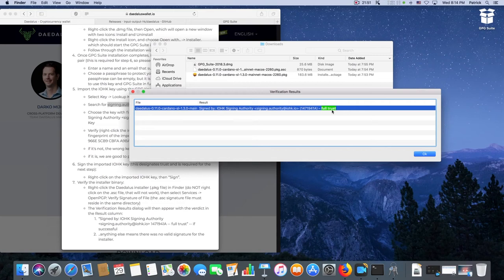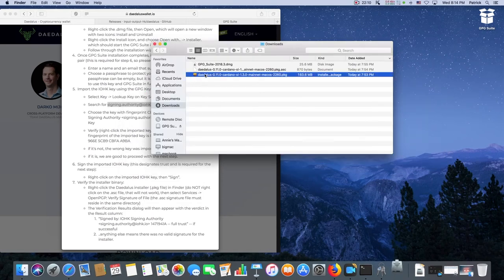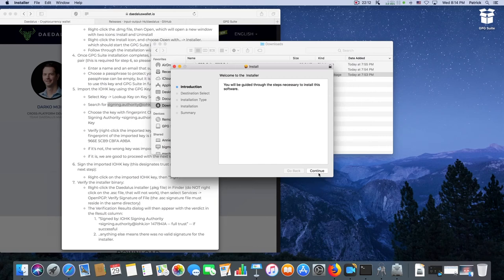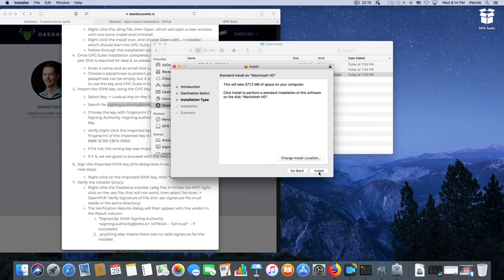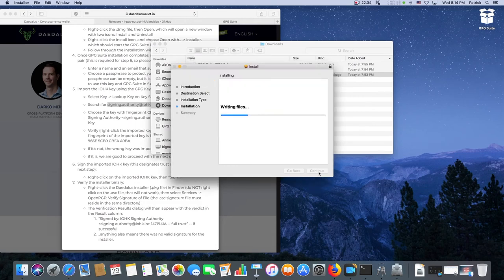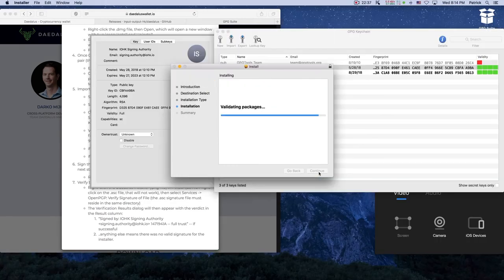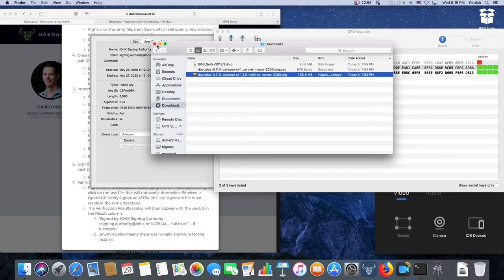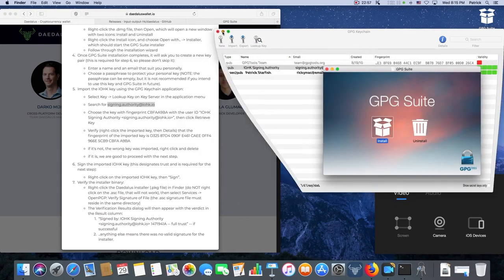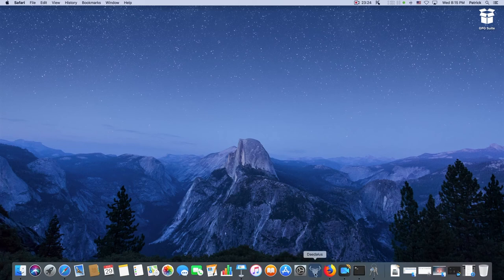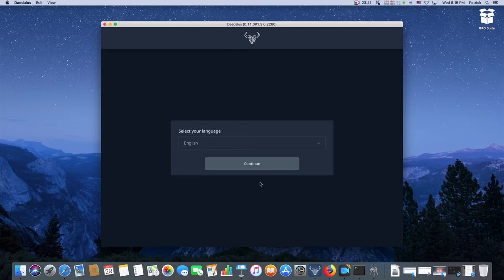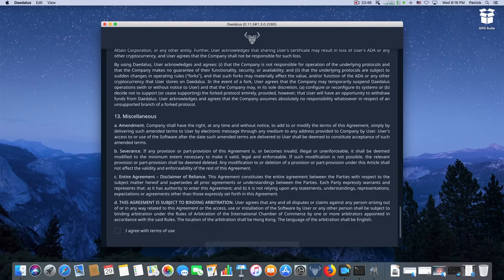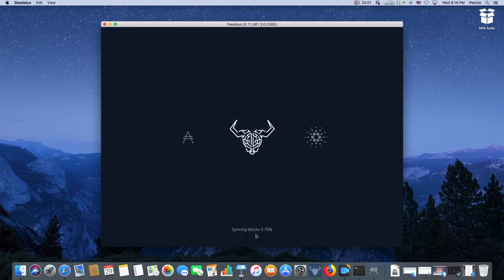So let's do the installation. Now we launch Daedalus. Speed reading is a must for software installers.